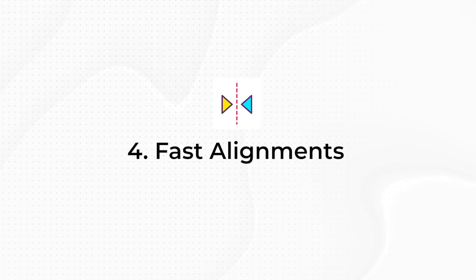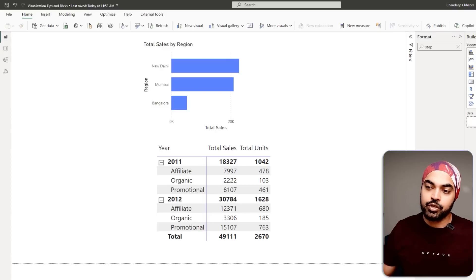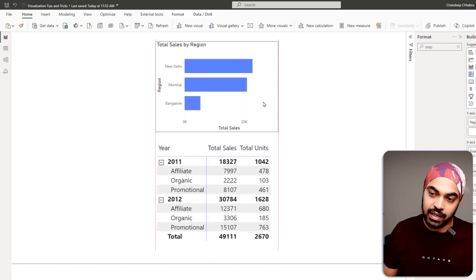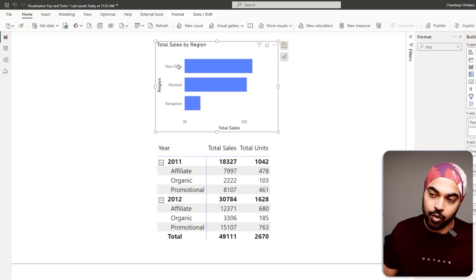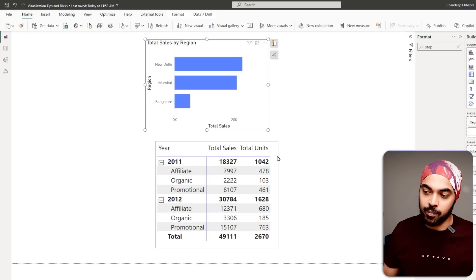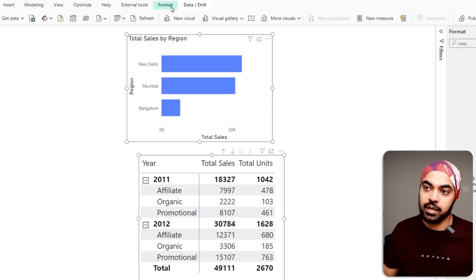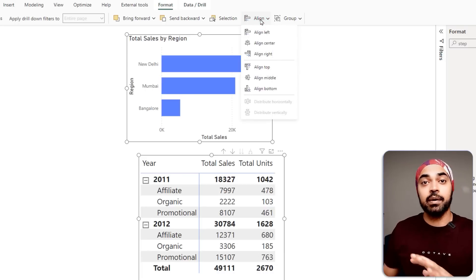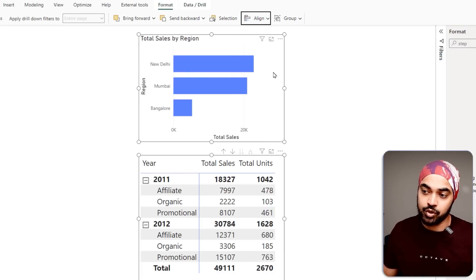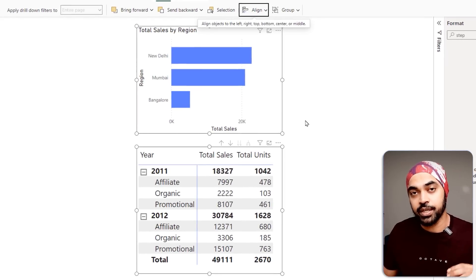The next trick is about aligning two different objects on the canvas — charts, slicers, whatever. You can align more accurately with this trick. Instead of using the mouse with grid lines, just select the two objects, go to Format > Align, and you have a bunch of alignment options: align left, align center, align right. I'll choose align right, and this perfectly aligns the second object to the first one.